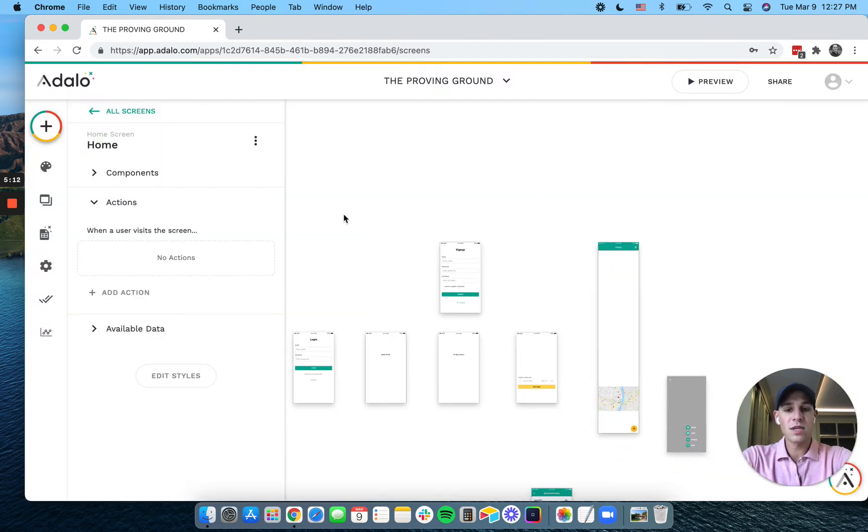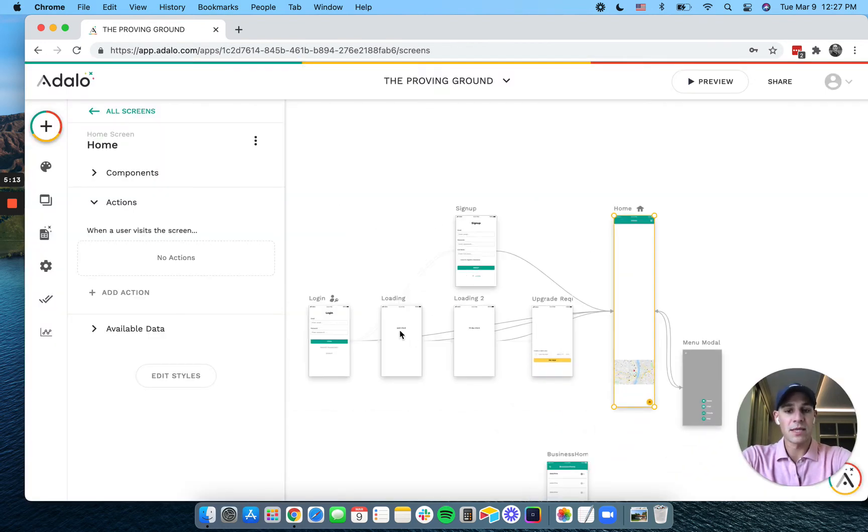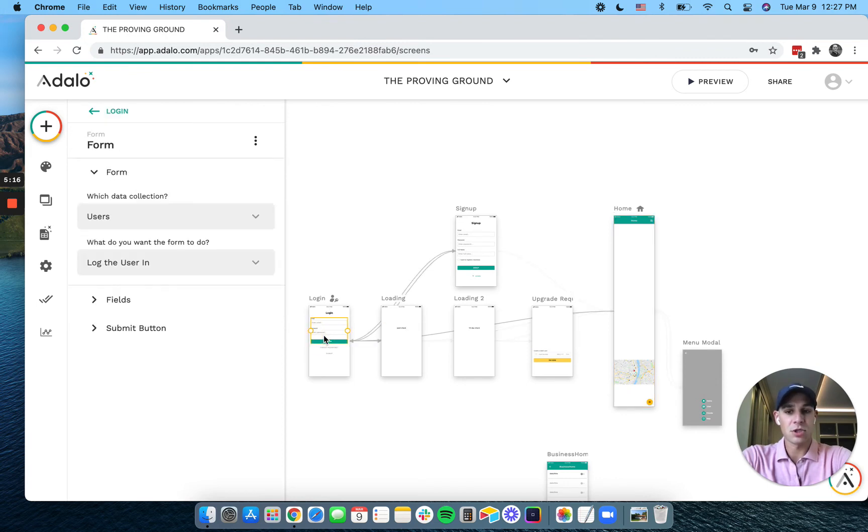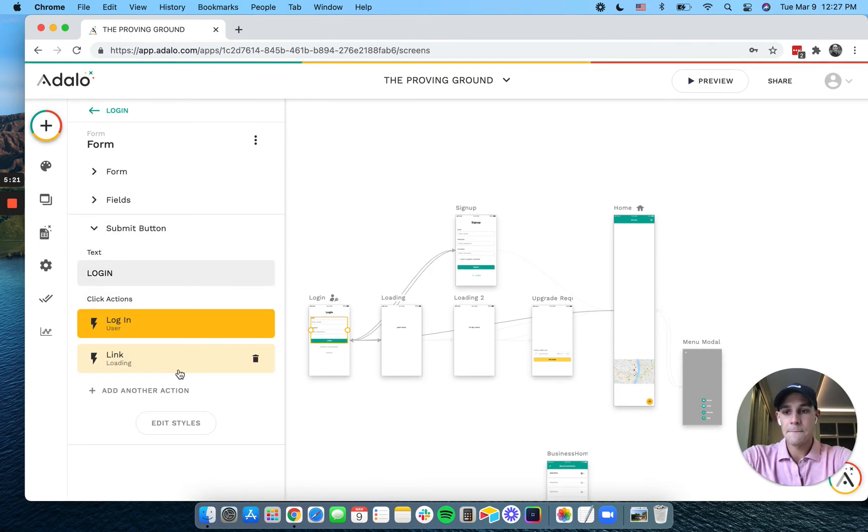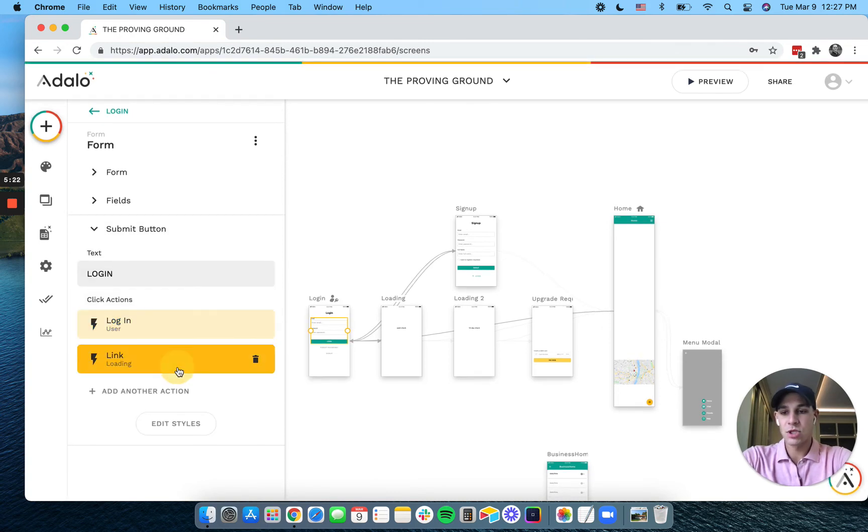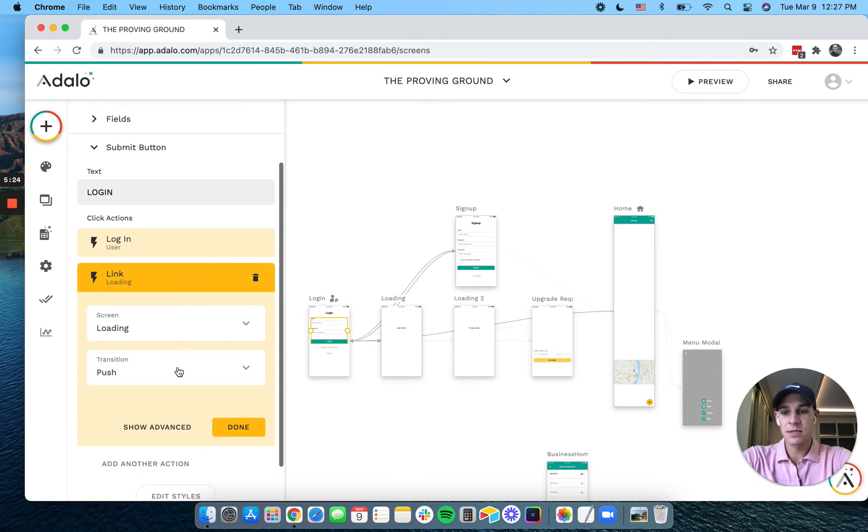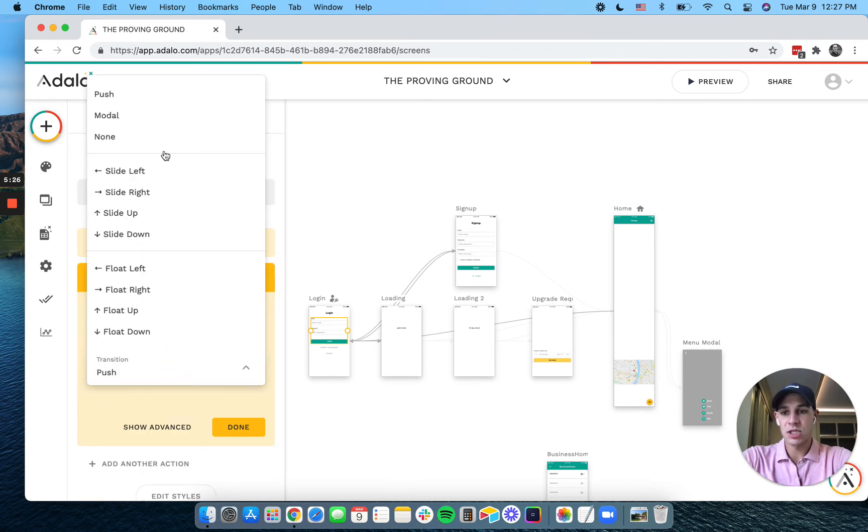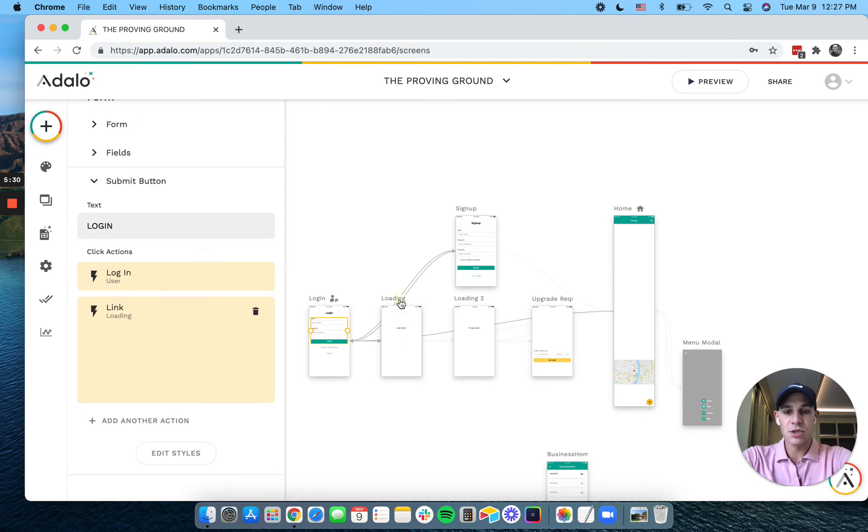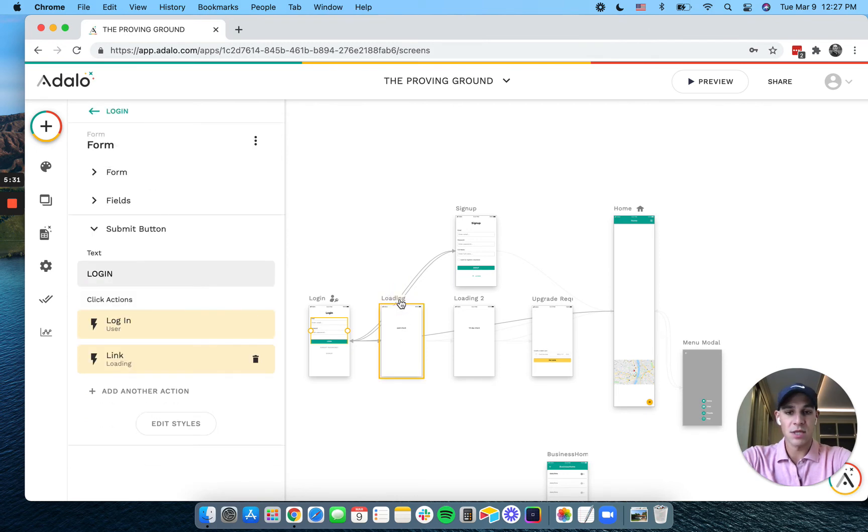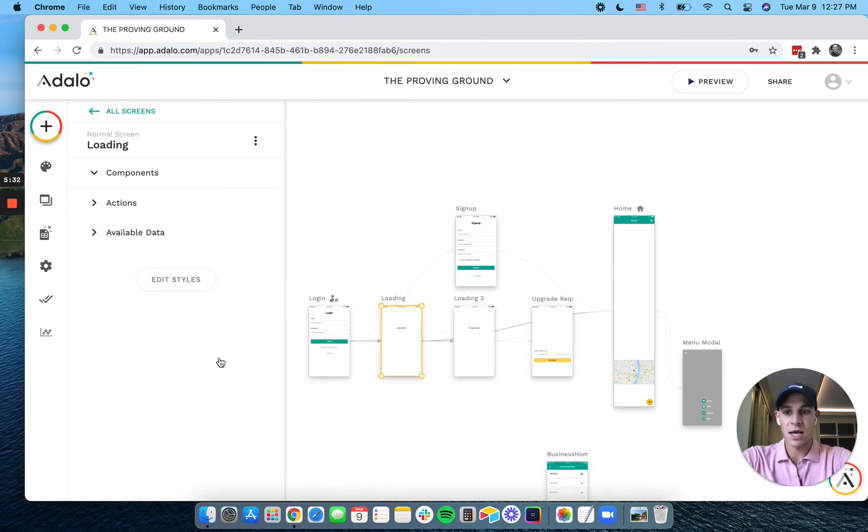Now one thing you can do to make this experience better is to take out the transitions between these. So on the submit button, what we can do is when we link to the loading screen, remove the transition from push and go to none. And do the same on these two slides or pages.